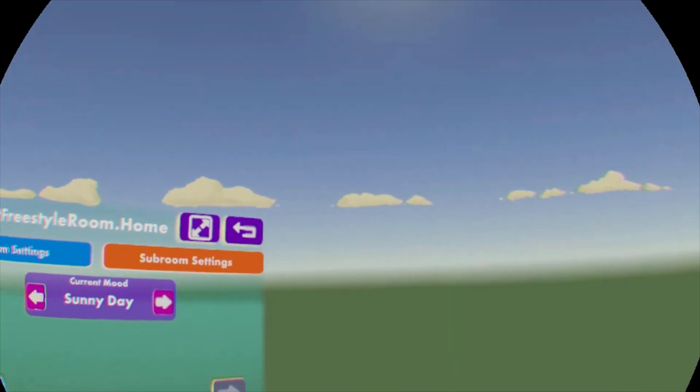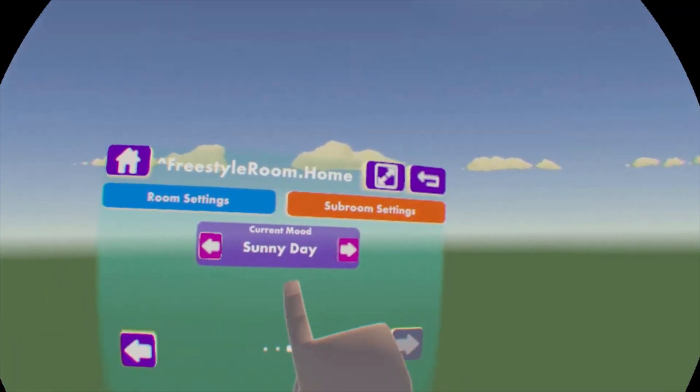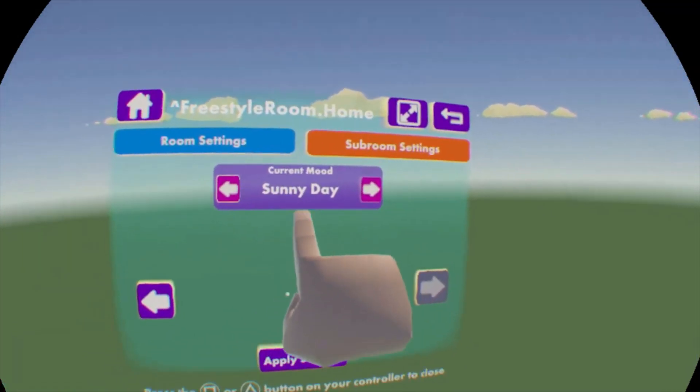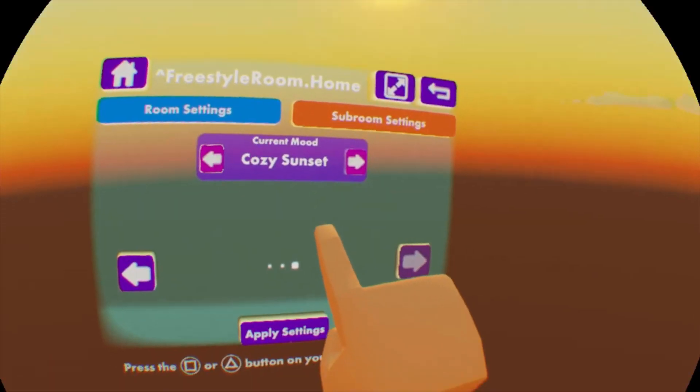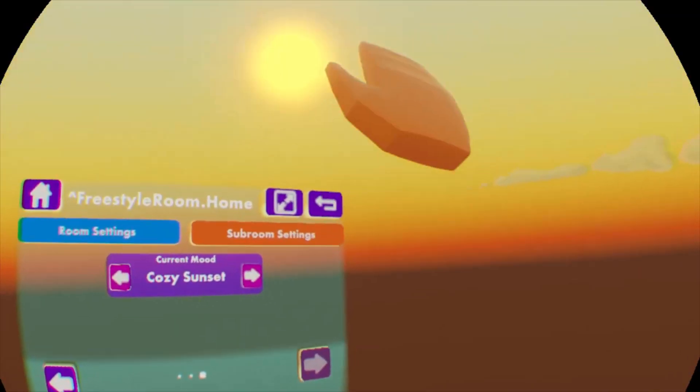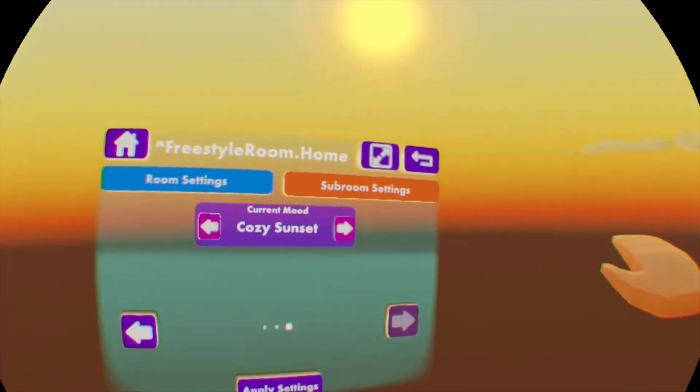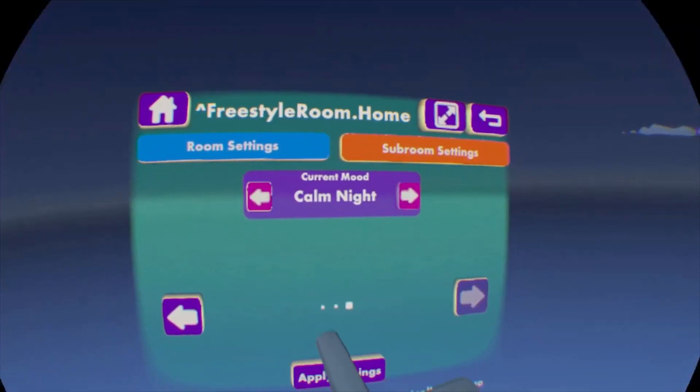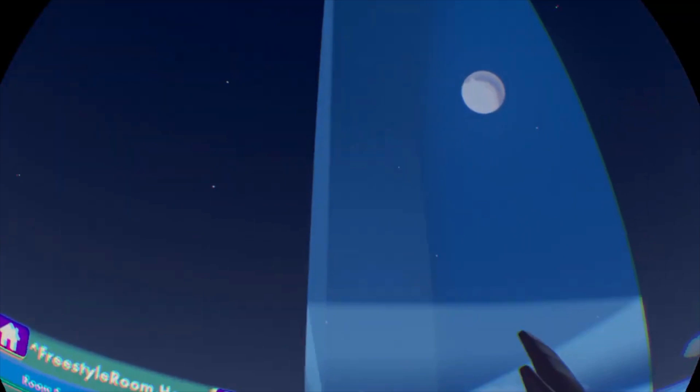So the preset ones here are called moods. Right now we're in the sunny day mood. We can skip to the cozy sunset. You can see it moved the sun and it changed all the colors here. We've got calm night. It should be a moon. There's a moon over there.